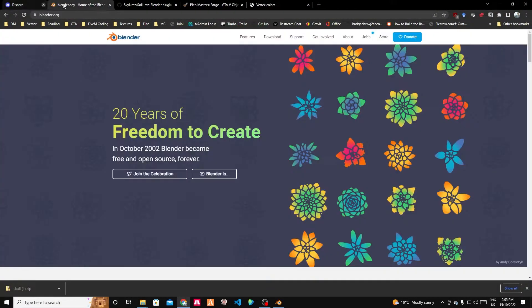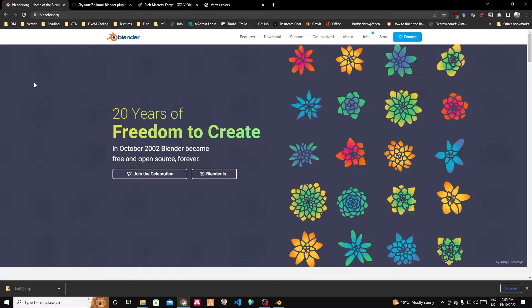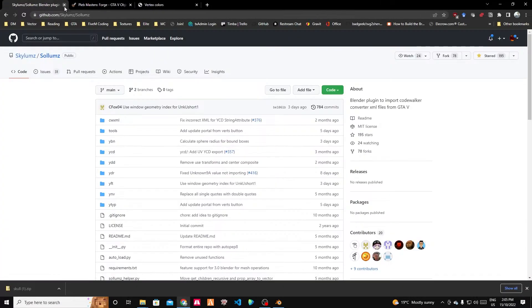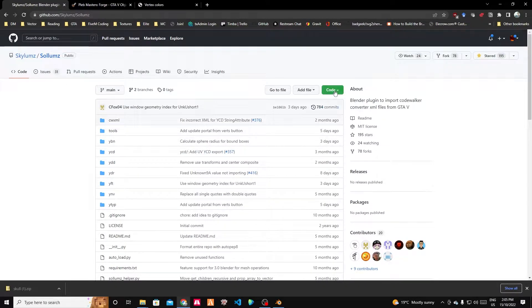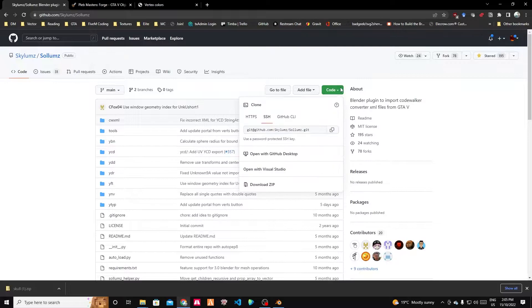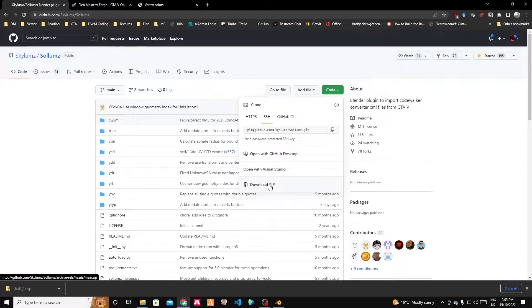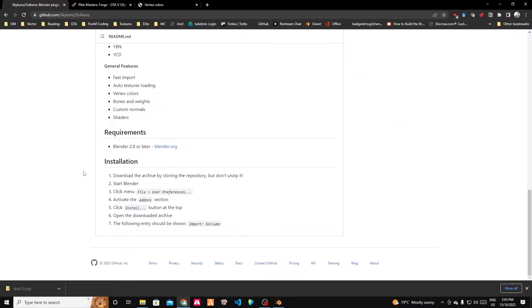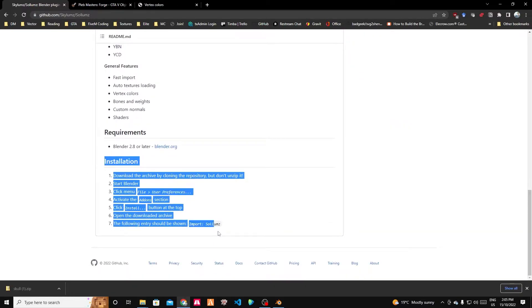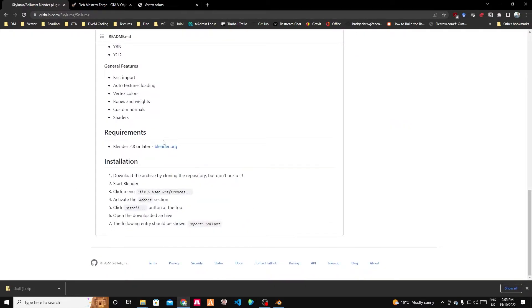We're also going to need Blender because that's how we're going to do all our 3D modeling and texturing. And we're going to use a plugin called Solemns, which you can download from the GitHub here. If you go to the code, you can download the zip. The install instructions are down the bottom and it's quite straightforward.